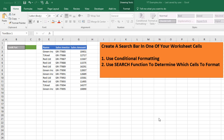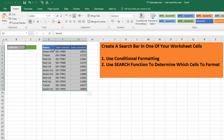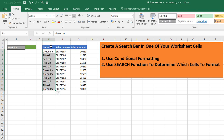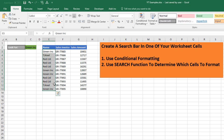I've got a great Excel tip for you today. What we're going to do is use one of our worksheet cells as a search bar. We're going to type a value into cell C2 and highlight all of the corresponding values that we find in our data set that match. I've got a sample data set here of names, sales invoices, and sales amount, and I want to highlight any records that match what I type into cell C2. We're going to search for 'Green Ink' and all of the corresponding records will be highlighted.